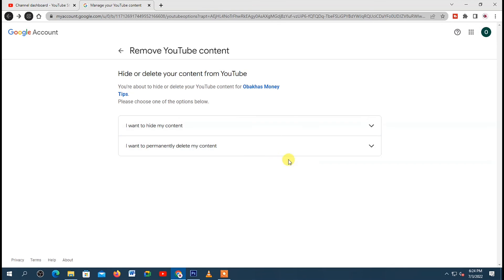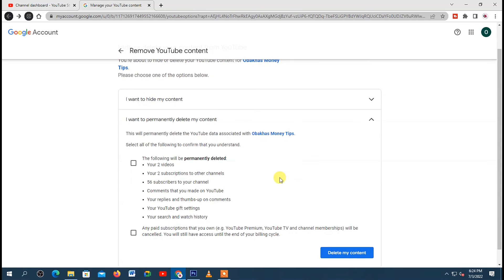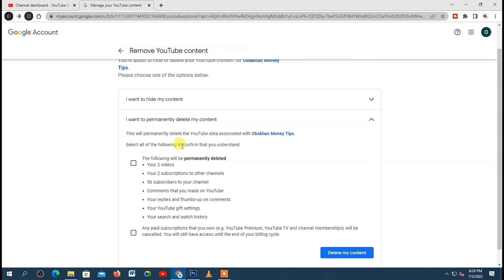But if you want to delete your channel permanently, you need to select the second option. And also down here you'll be shown what will happen if you select this option. So your channel and everything that is associated with your channel will be deleted.